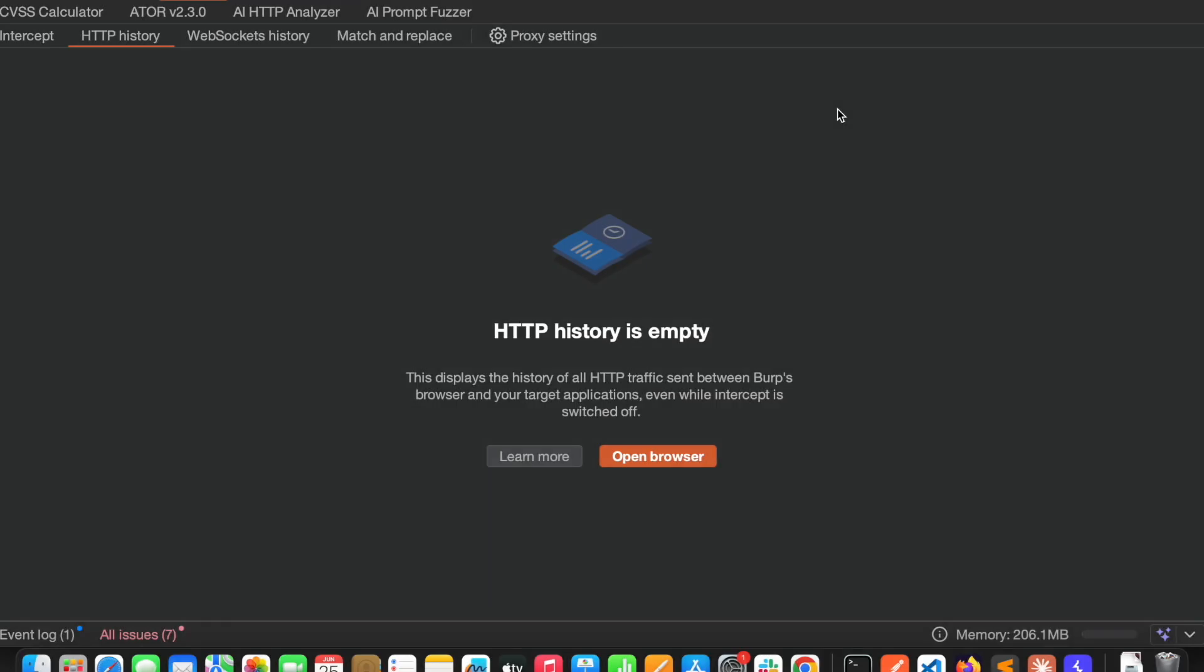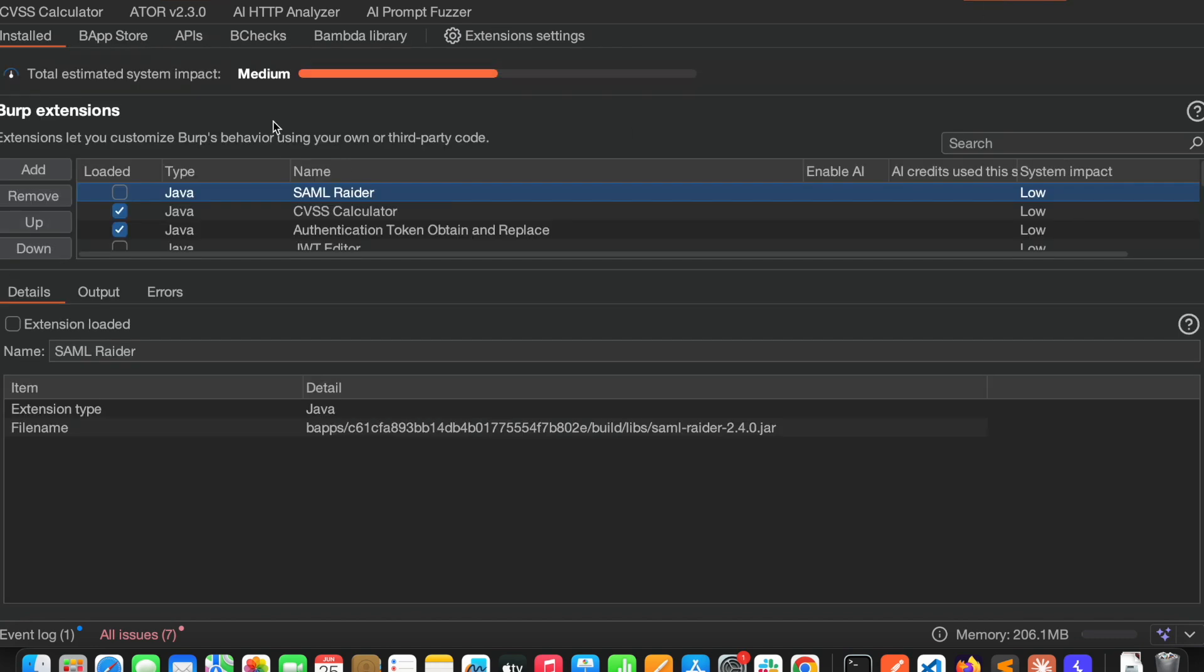Welcome back to our channel DevSec hacker. Today I would like to show you one cool AI extension which is called AI Prompt Fuzzer. You can see this AI Prompt Fuzzer under extension settings.